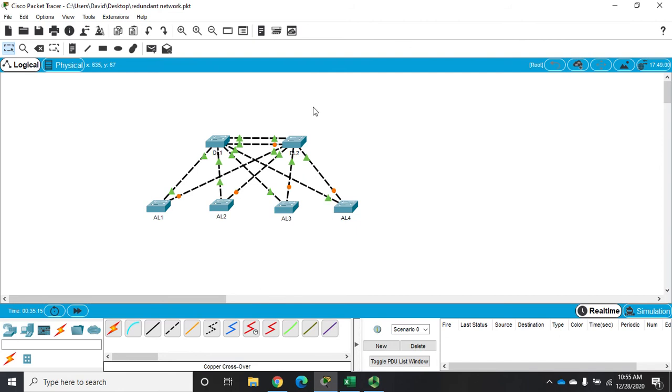Now if I do show spanning tree, my root bridge is still my other one DL4 which I'm connected to through gigabit G01. This one now has a priority of 28,000 rather than 32,000. So if DL1 goes down it forces another spanning tree election to select another root bridge. All of these are going to have a priority of 32,000 some odd, this will be 28,000, so this one then becomes my root bridge. That's all we have to do to configure spanning tree priorities.